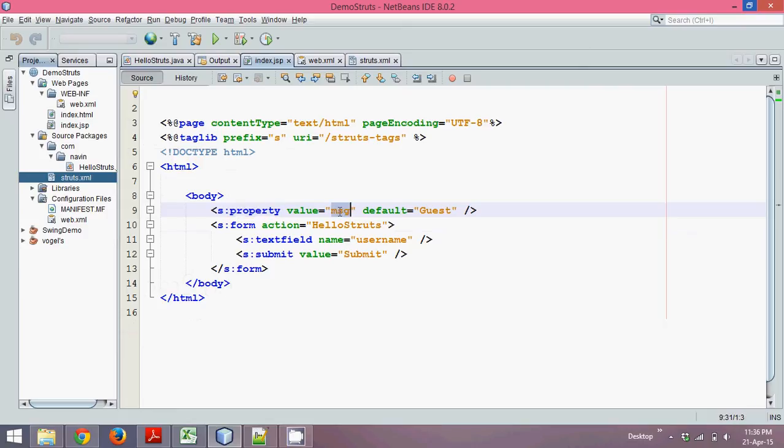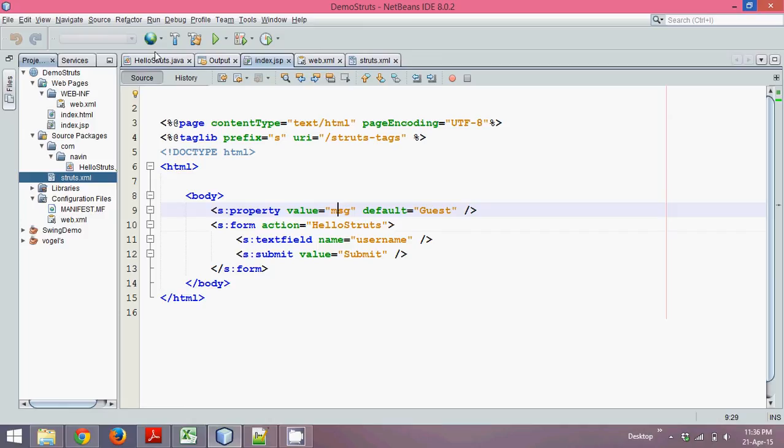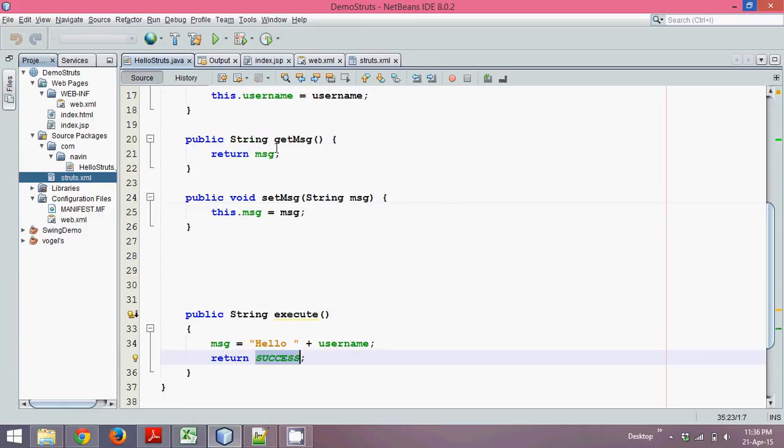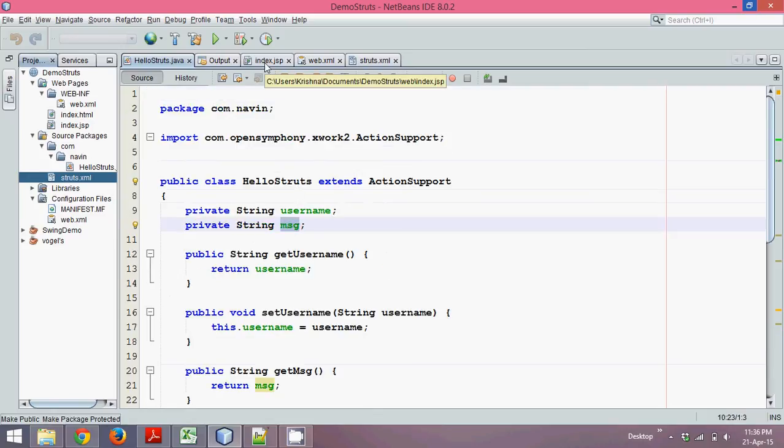The property name is message and the value, by default, will be guessed. That's because this HelloStruts is directly mapped with a class which is HelloStruts here. This message is mapped with a field which is a message here. This message is linked with that. Since we have not called this HelloStruts, by default this message will be blank.